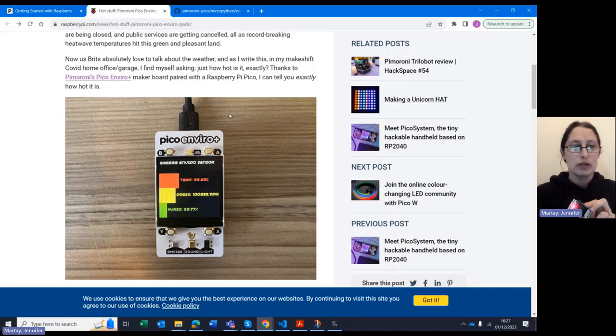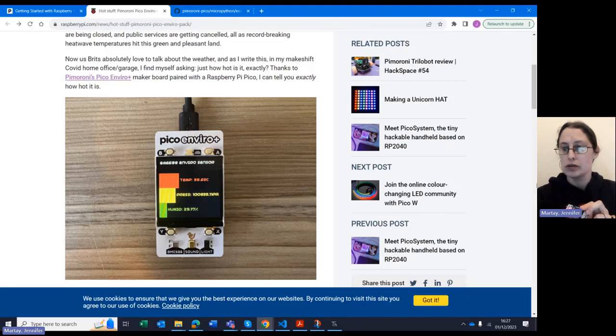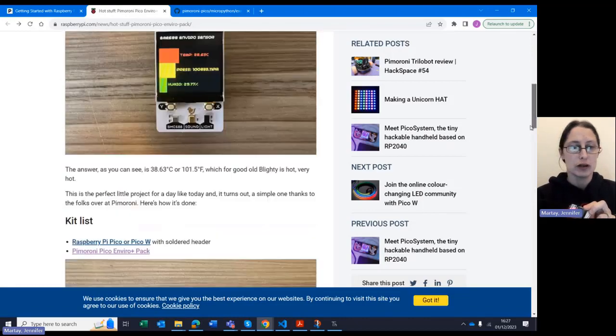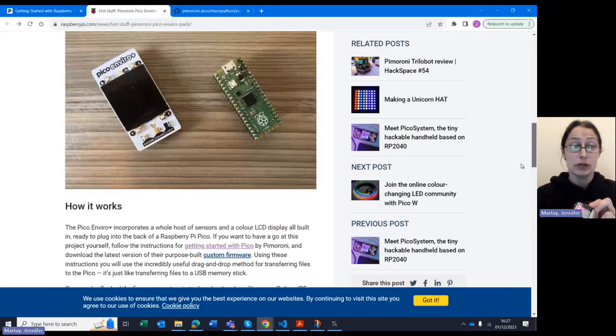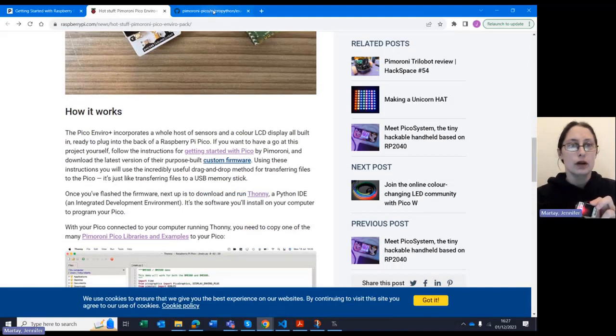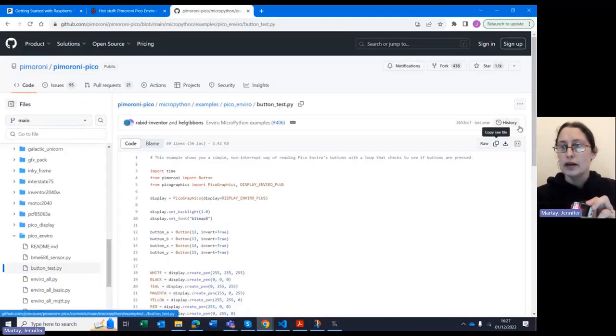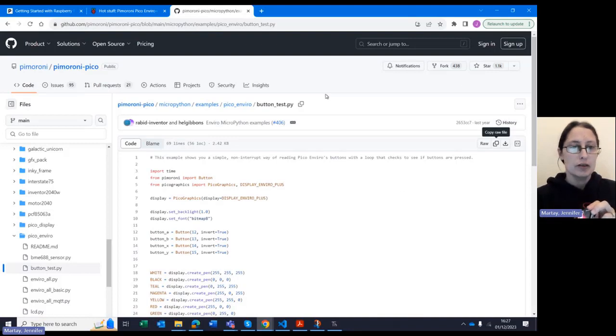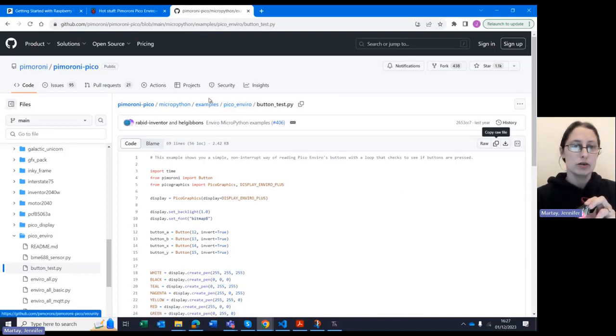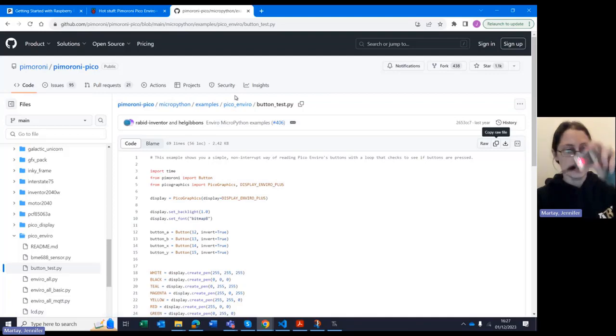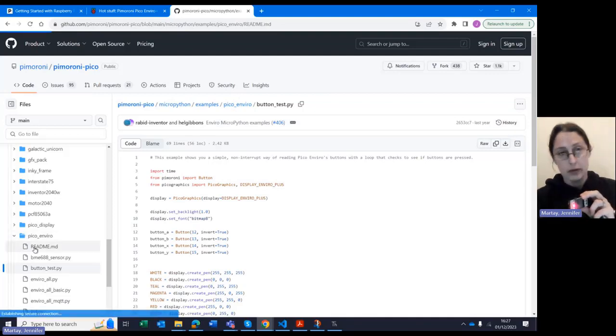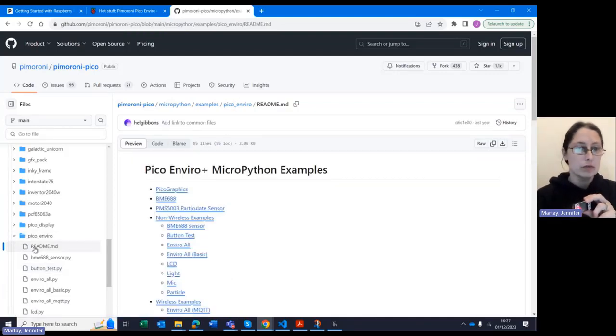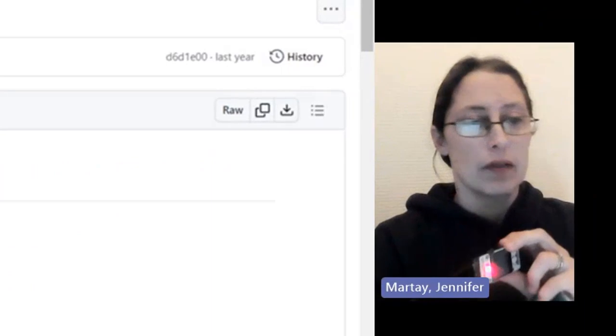So then I put this code on and was able to get a picture that was like this one. So I was pretty sure it was working at that point and was happily on my way. I then ended up on the Pimoroni site and found various examples of how to use the Pico Enviro, which is this one, starting off with the README file, which was quite a useful thing.